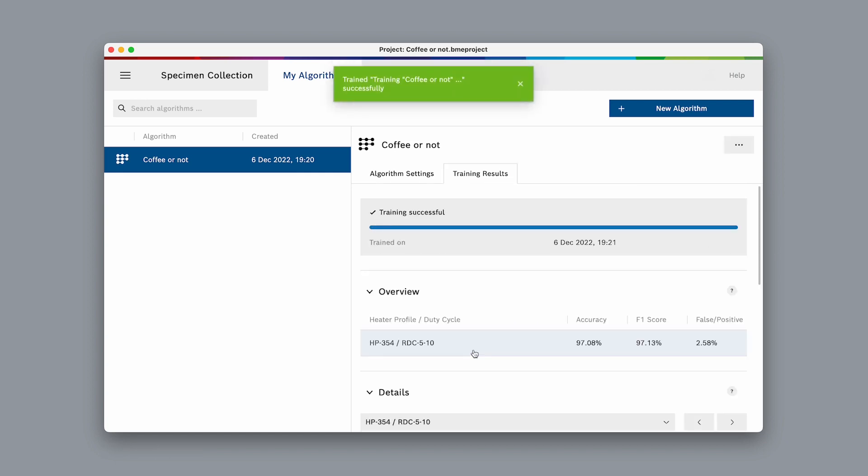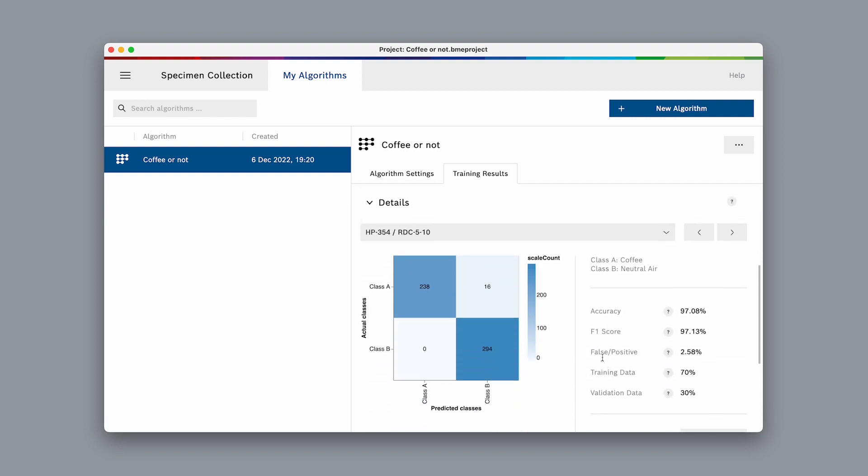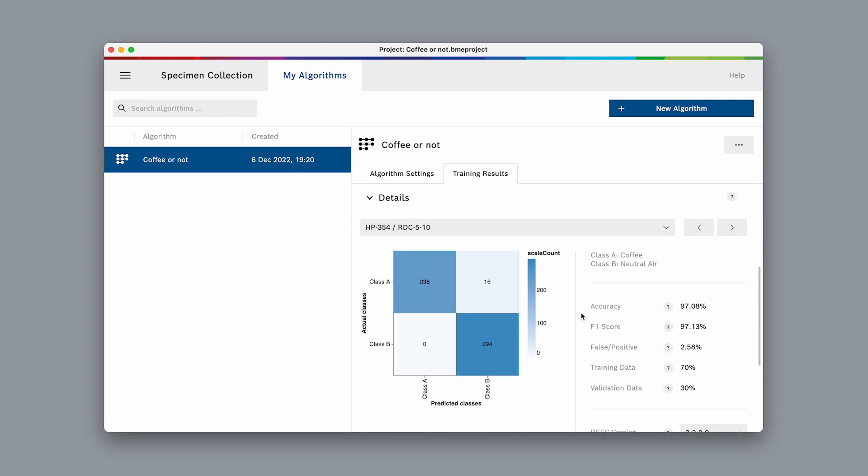Once the training is finished, we can see the training results. The accuracy in our example is 97%. Down below is the confusion matrix, which shows the algorithm's performance. The rows show what the actual classes were, while the columns show which class was predicted by the algorithm.